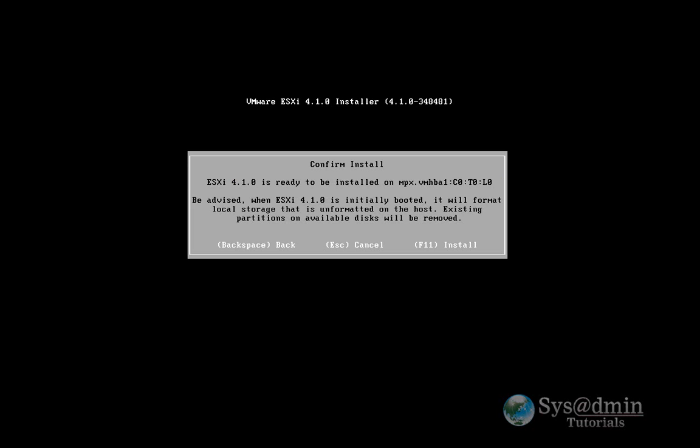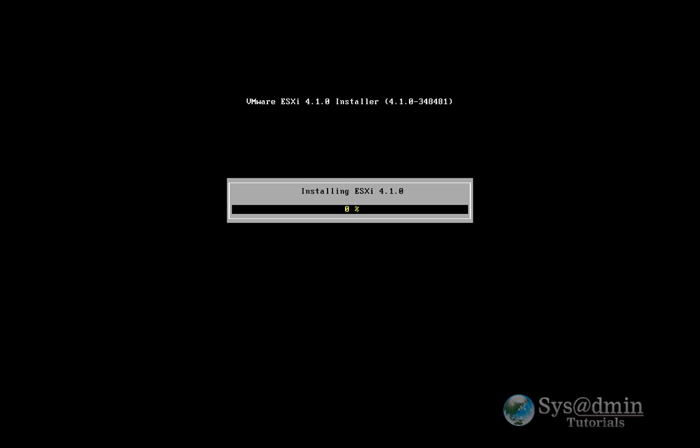And we'll just do F11 to install. So I'm just going to fast forward the video a little bit here, and I'll be back shortly.